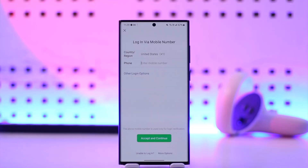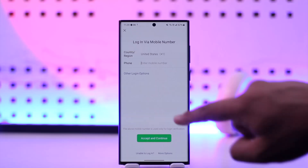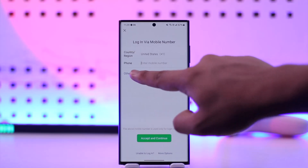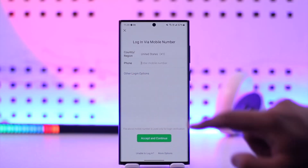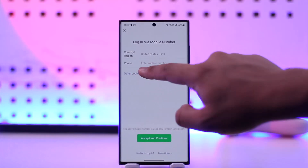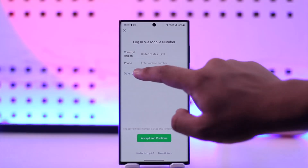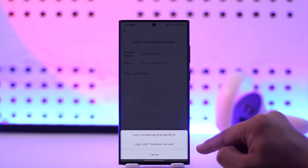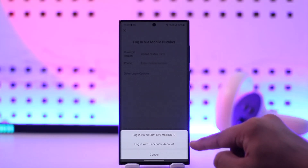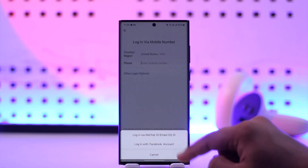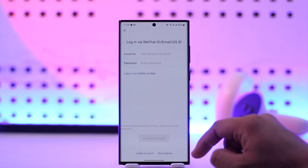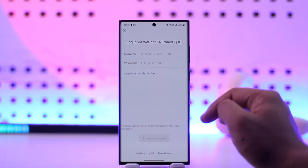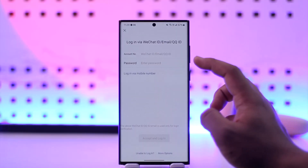If you want more login options — such as logging in with a QR code or email address — you can tap on 'Other Login Options.' Once you tap on that, you'll see options like login with Facebook account, login via WeChat ID, email, or QQ ID.